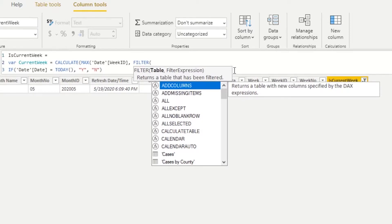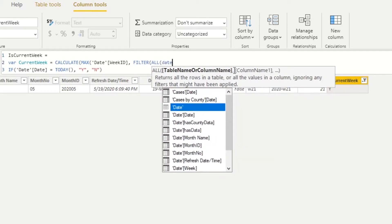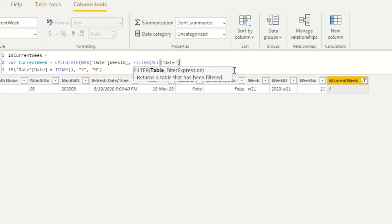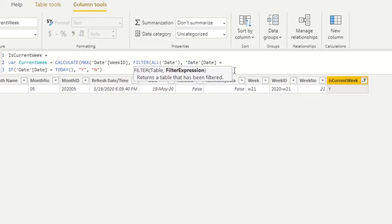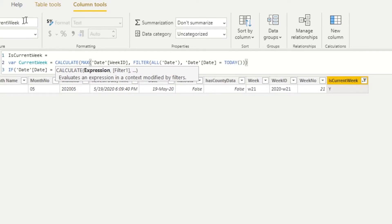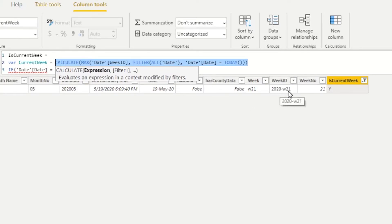We'll use a FILTER function to put a new filter on our table. We want to see all rows, not just the current row, so we say ALL(Date). By saying ALL(Date) we're now looking at the entire table. Then we add our filter condition: where the Date column equals TODAY(). When this statement executes we'll get the value of the current week — in our case, 2020-W21.